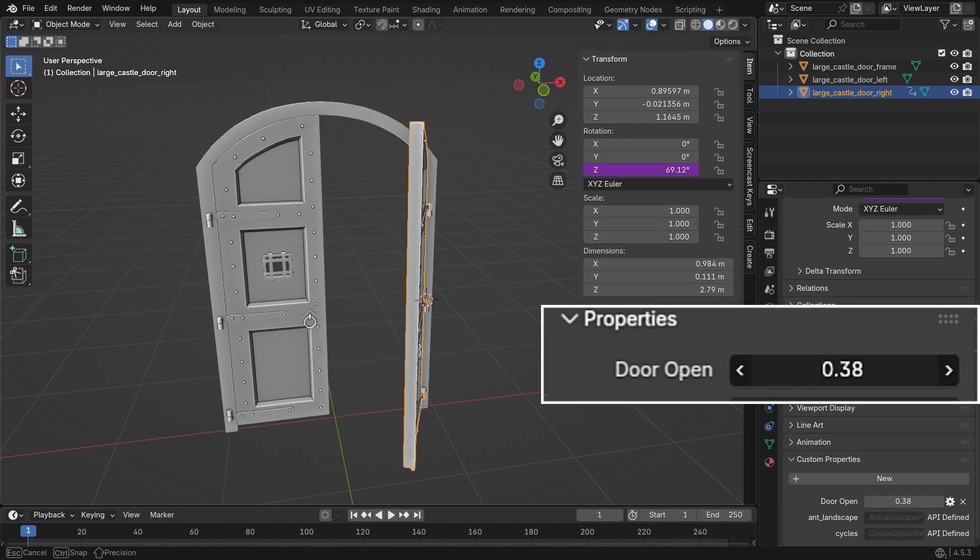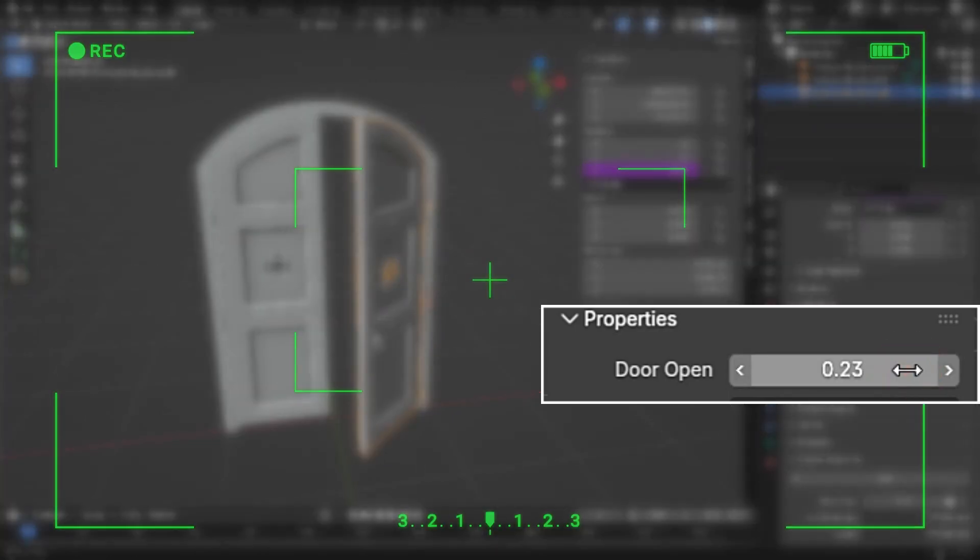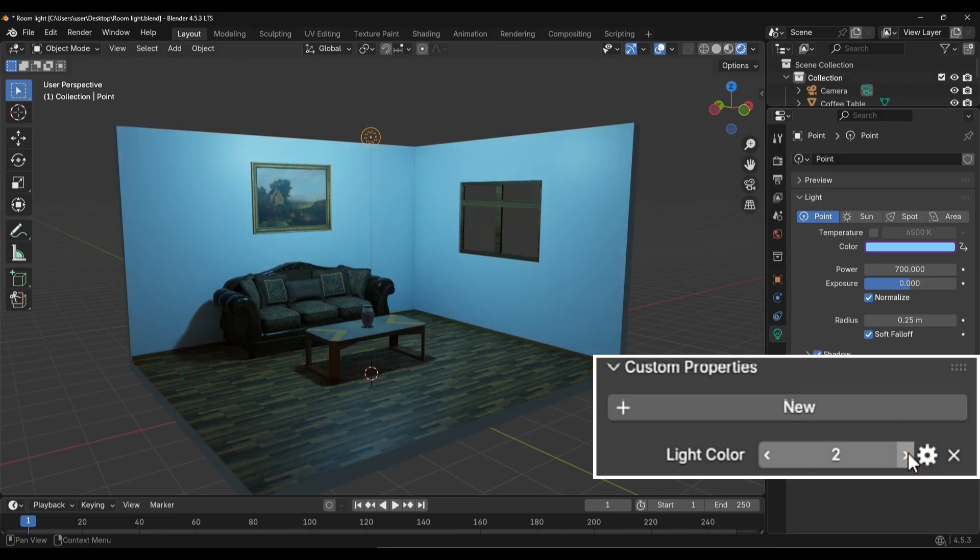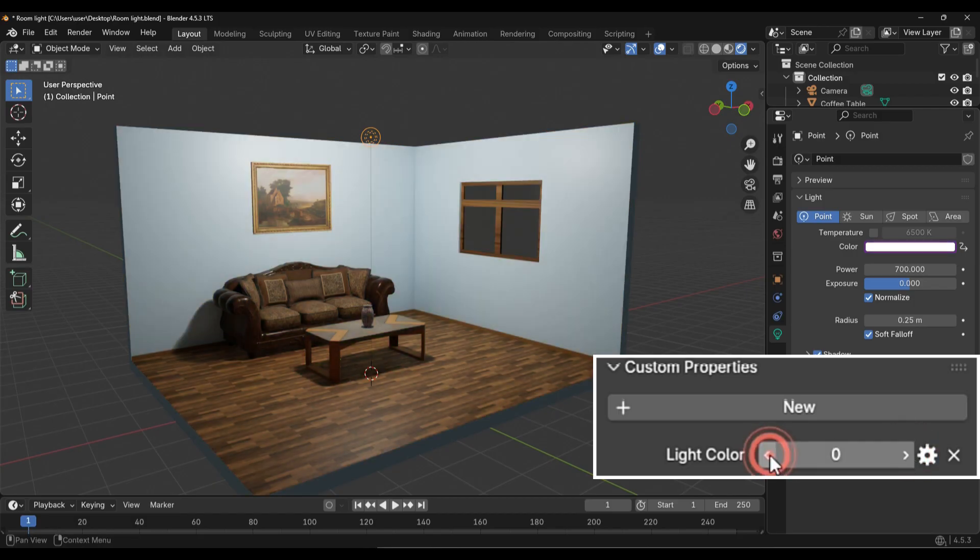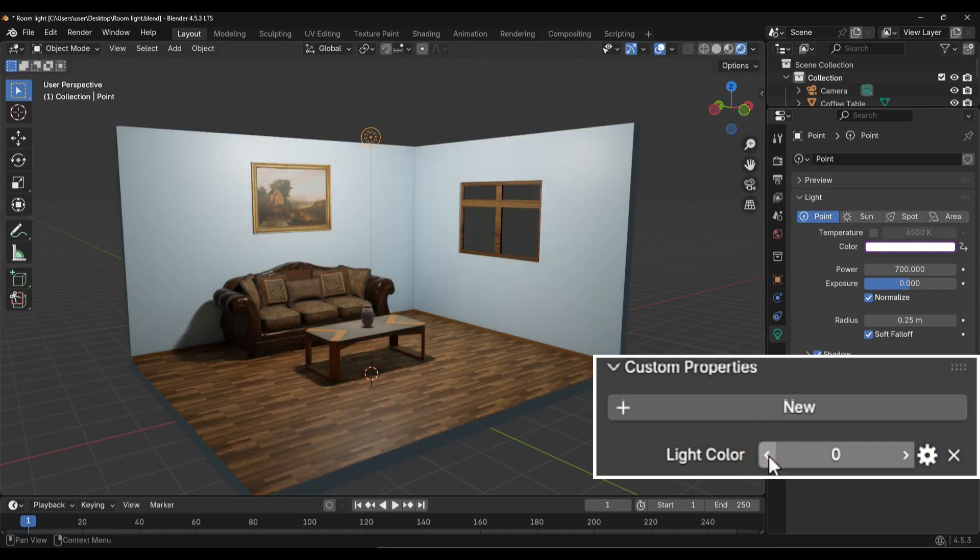Custom properties allow you to add your own custom values to objects. With these values, you can control objects, materials, or even animations in your scene. In short, custom properties make your scene more dynamic and customizable.